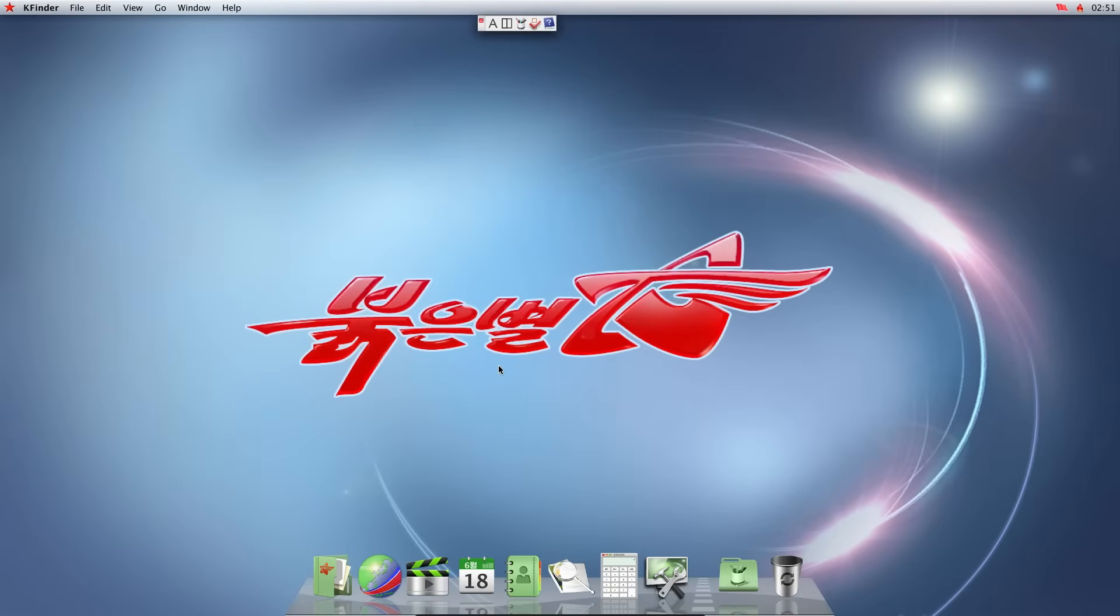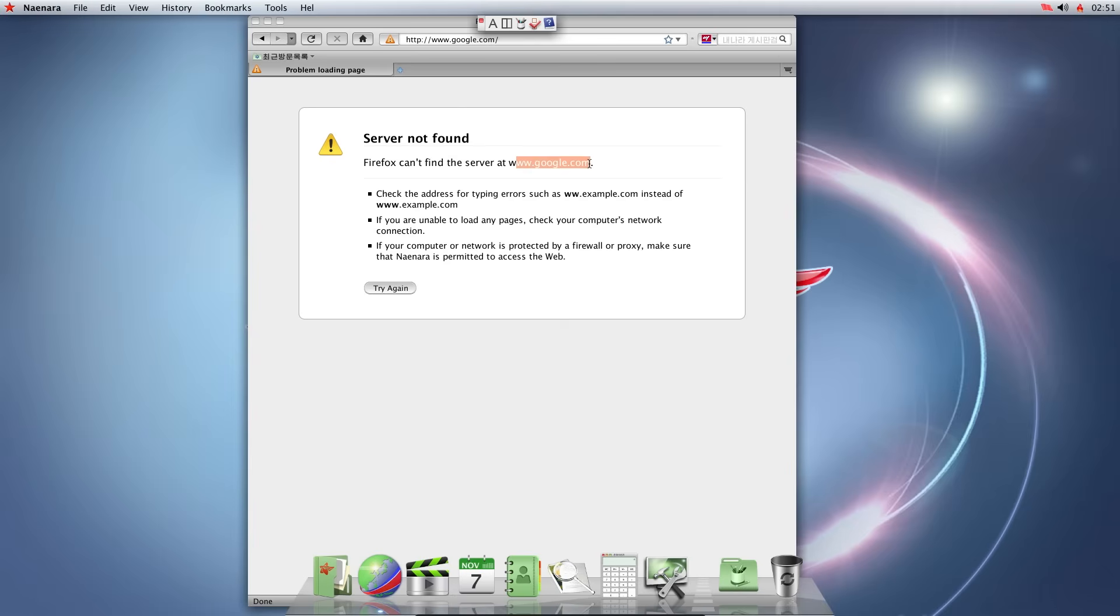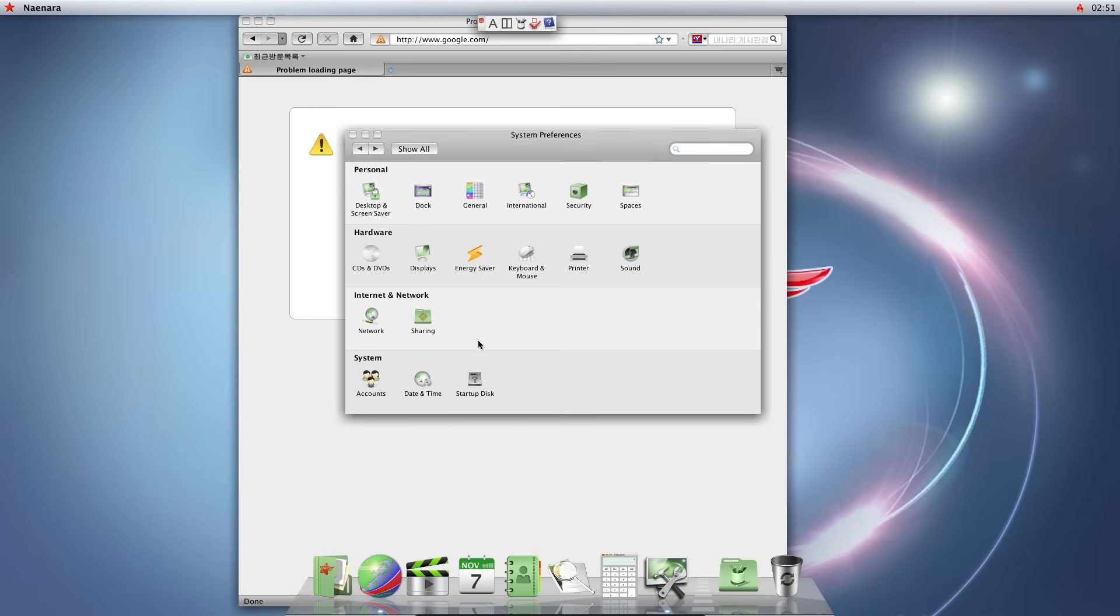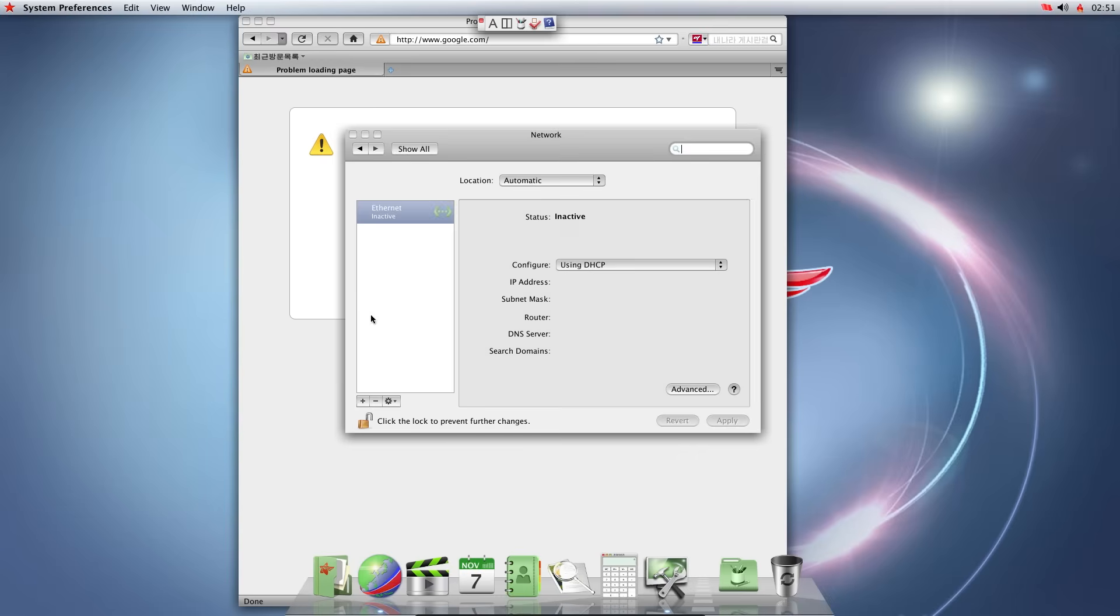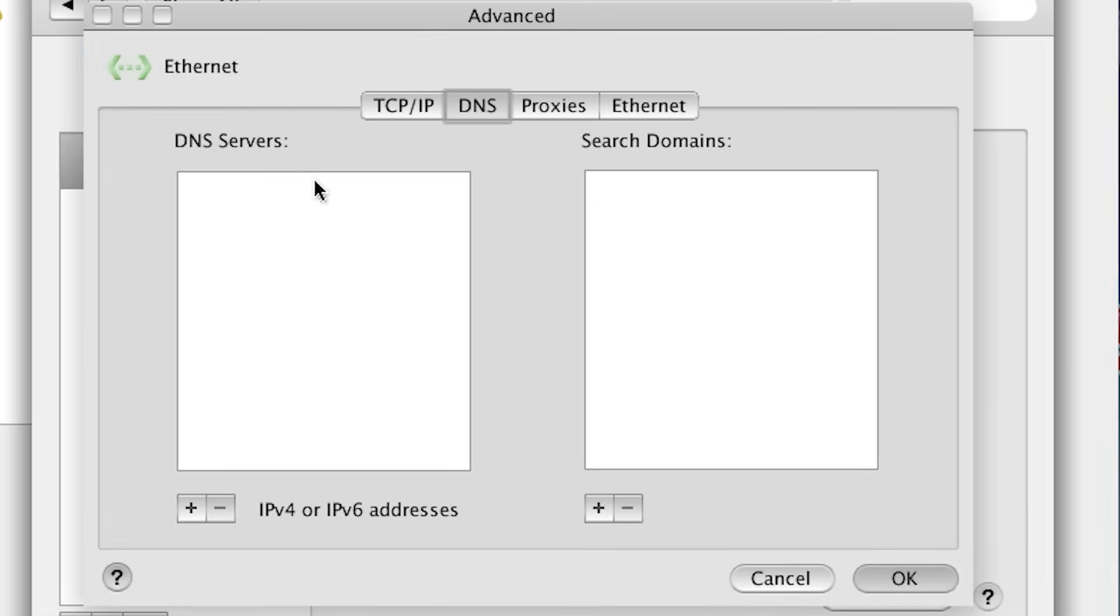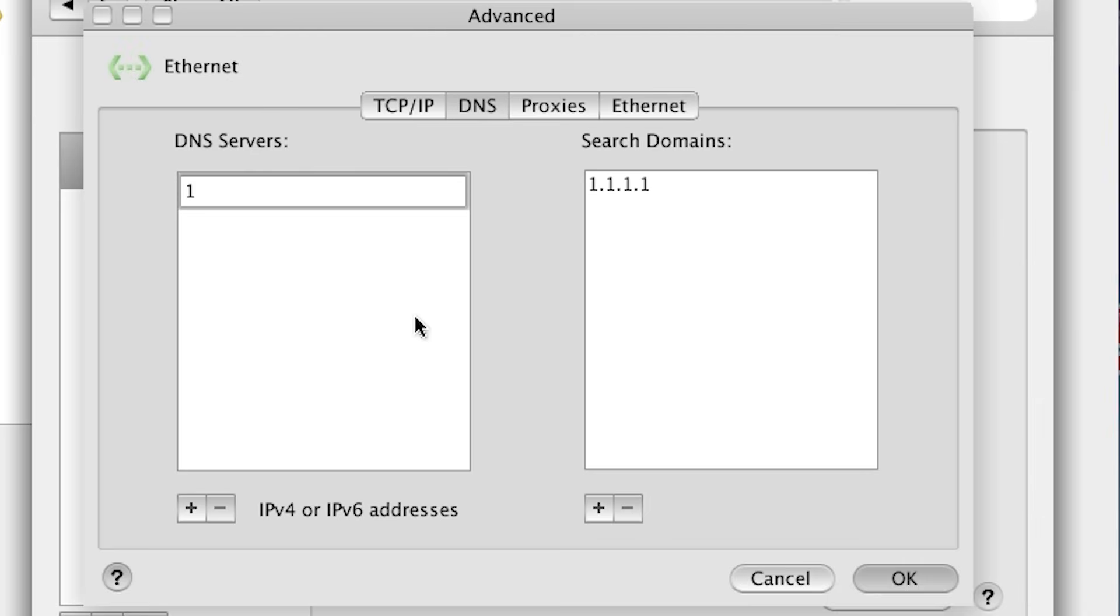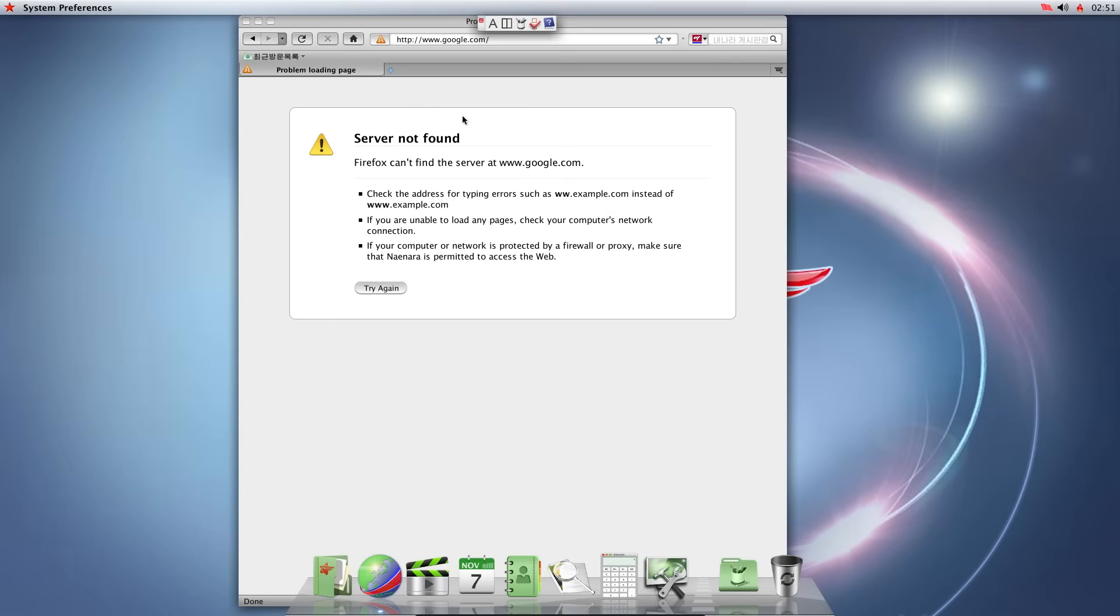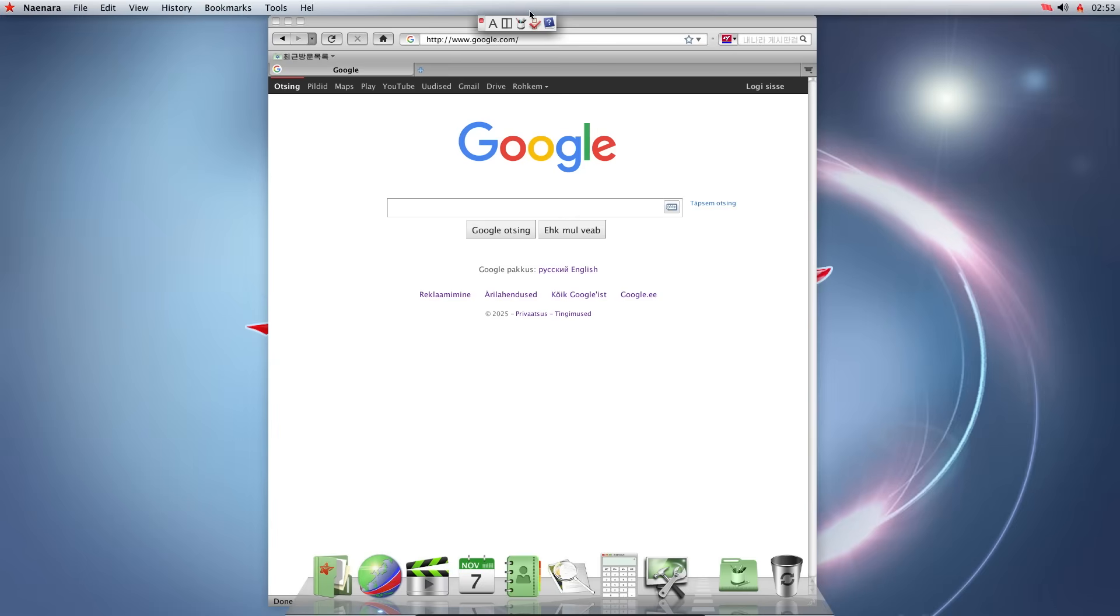So I rebooted my system. Let's try to access Google now. Server not found. So maybe there is a DNS setting we haven't configured. Let's go back to network, advanced DNS, DNS servers. Let's add 1.1.1.1. And let's also add DNS server as 1.1.1.1. Apply. Let's see if we can access it now. Yes. It's working now.